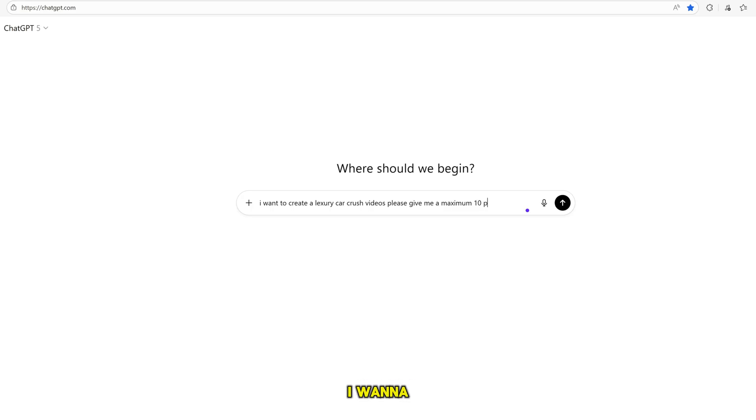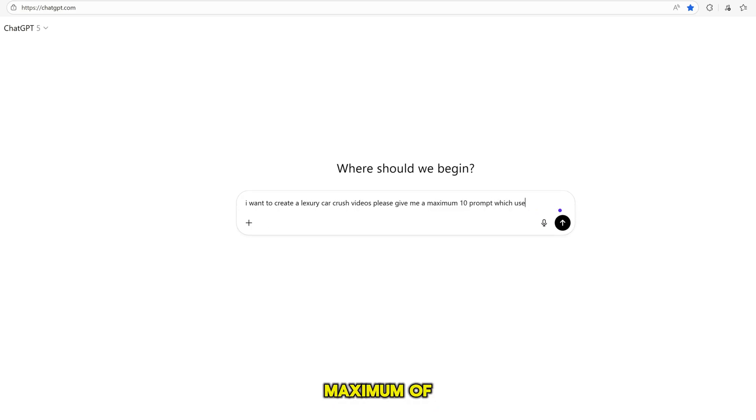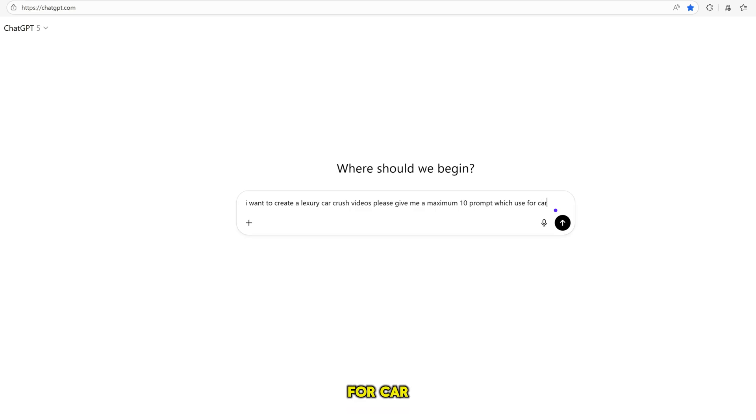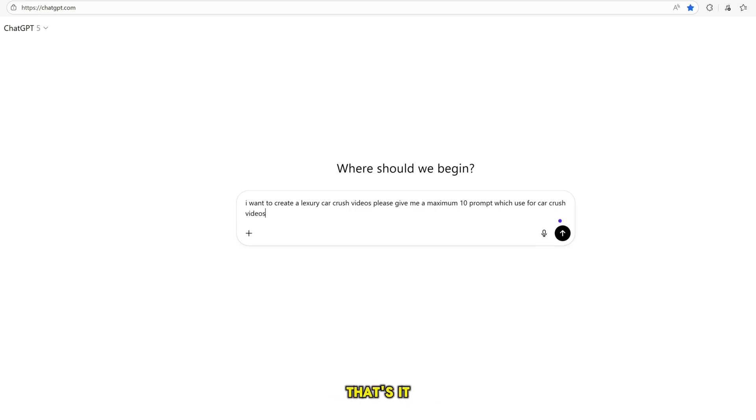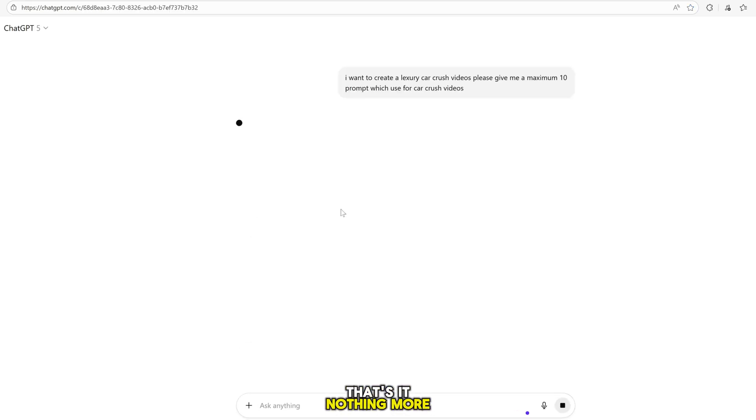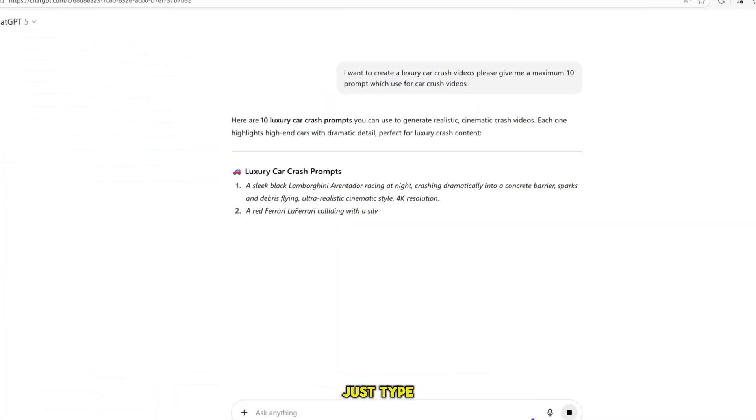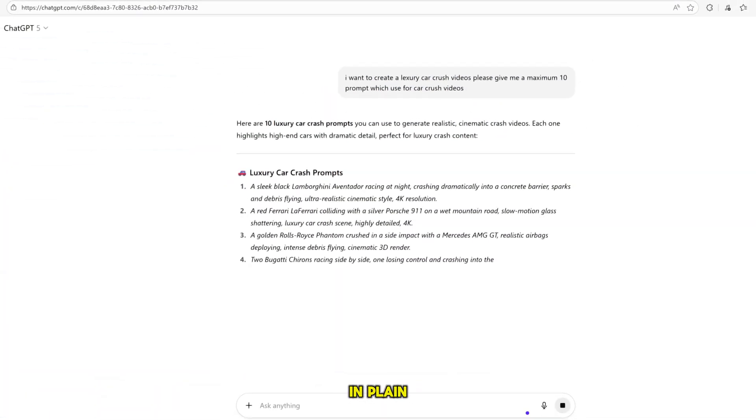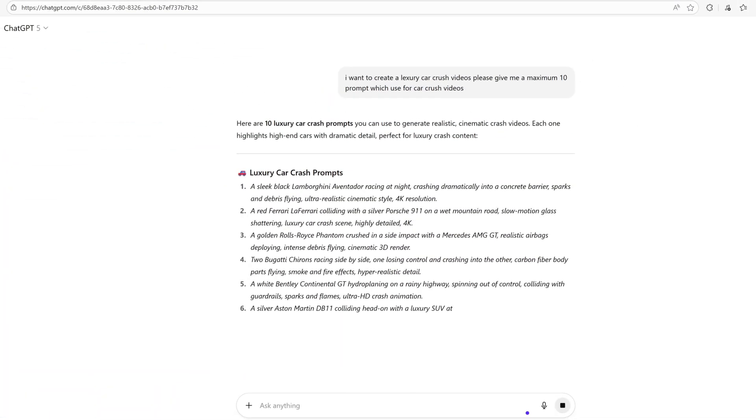I want to create luxury car crash videos. Please give me a maximum of 10 prompts which I can use for car crash videos. That's it. Nothing more. No confusing tricks. No big technical words. Just type your idea in plain English.